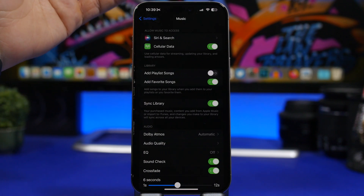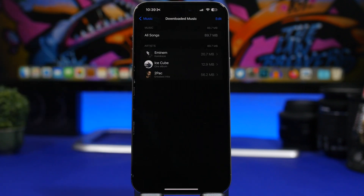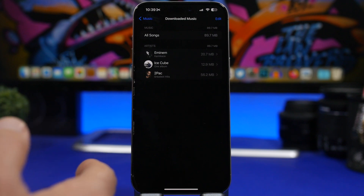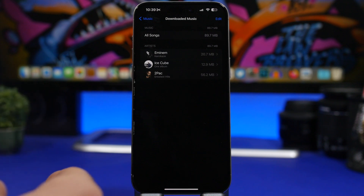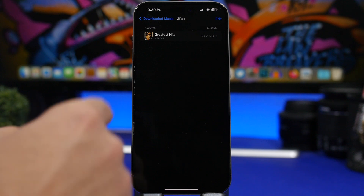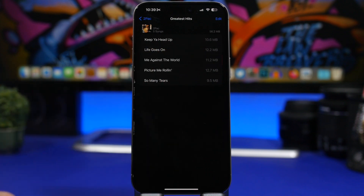Last but not least, go to the music settings and find something called downloaded music. Here you'll see every artist and every song you have downloaded locally on your iPhone, along with exactly how much storage each one is taking up. This is way more detailed than just deleting from the music app — here you can see the exact sizes and delete songs or artists one by one to free up space on your device.